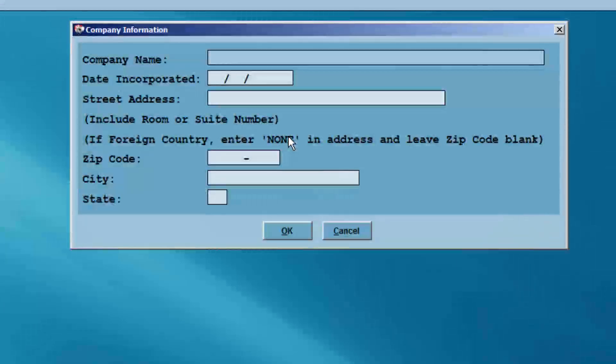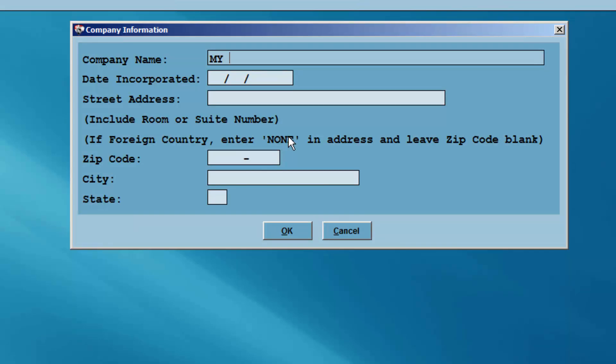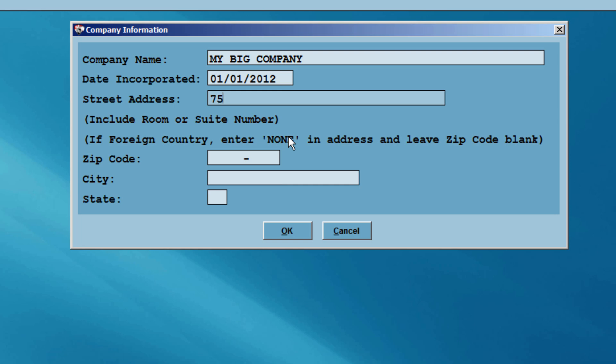Similar to completing an individual return, enter the company name, the date incorporated, the street address, and the zip code. After entering the zip code, the city and state will auto-populate.